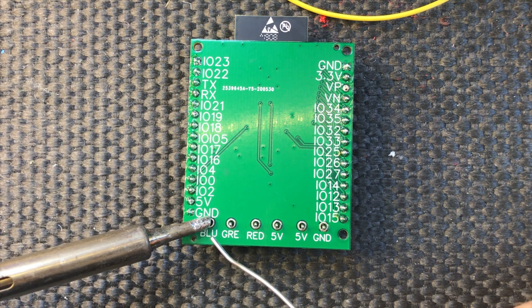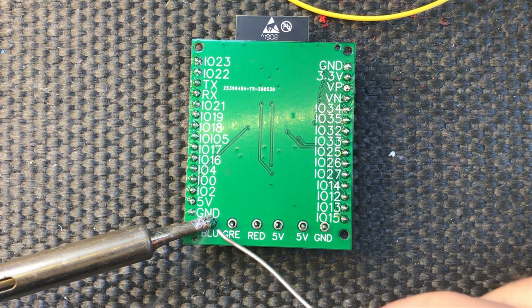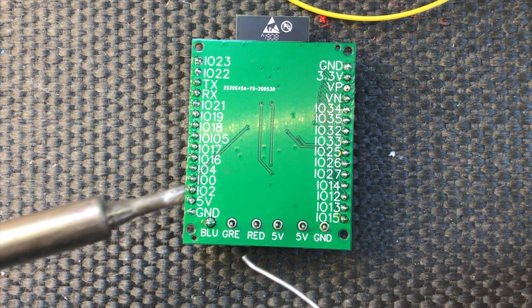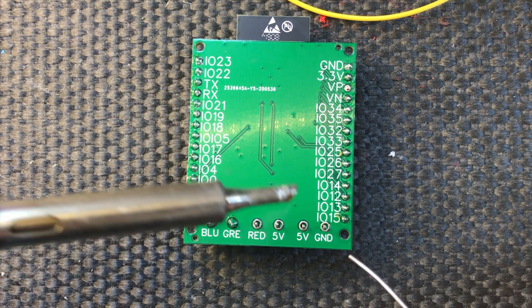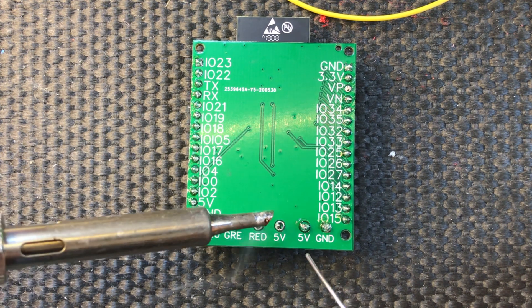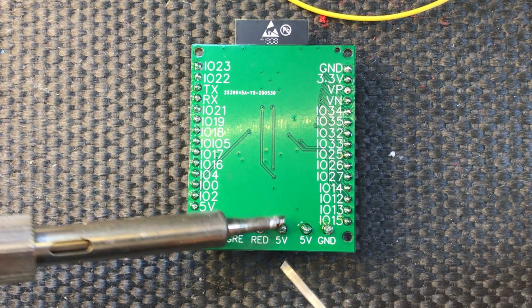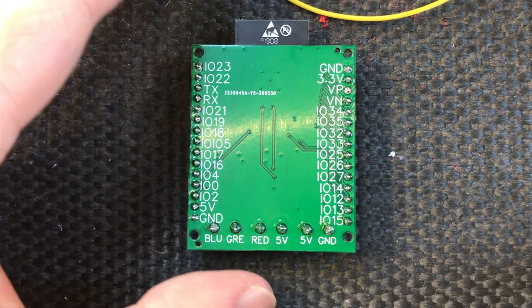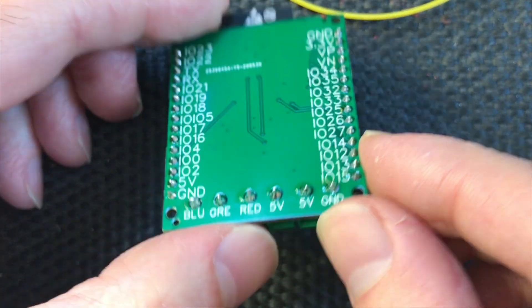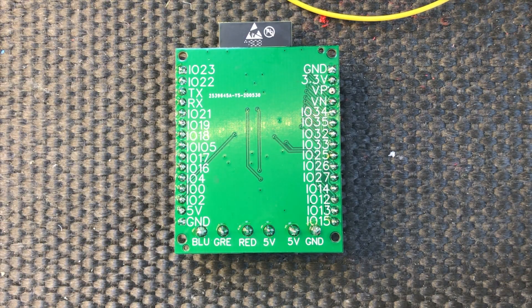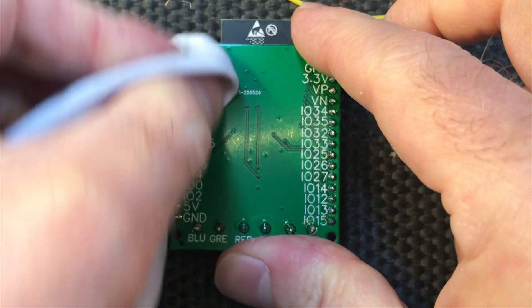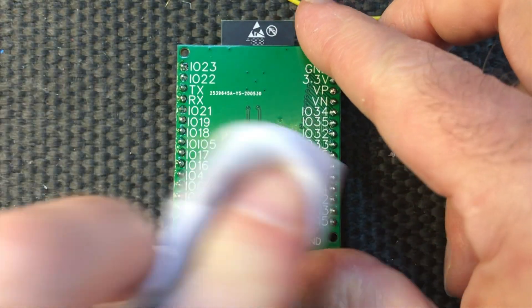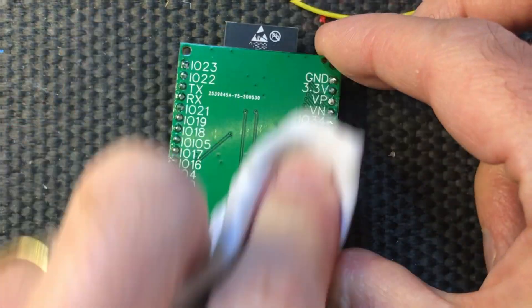That's the ESP soldered up. I've soldered on the header pins. And I'm just soldering in the last components, which are the screw terminals. That's our board all soldered up. Let's give it a quick clean to remove any flux residue.